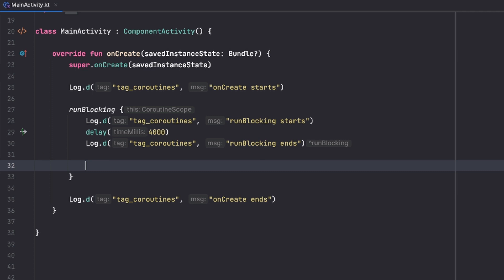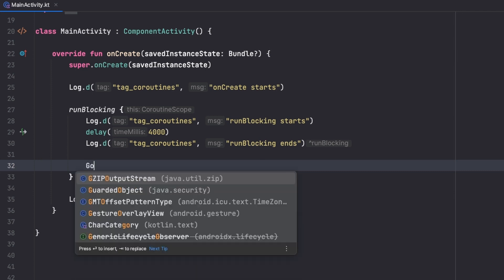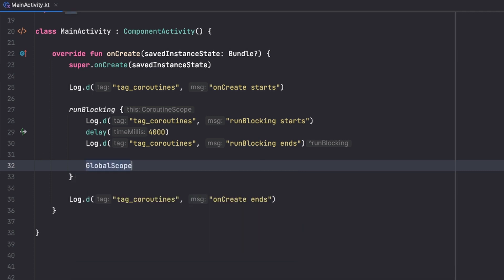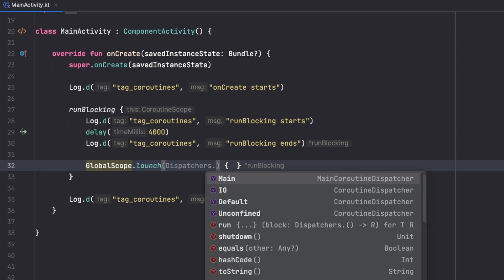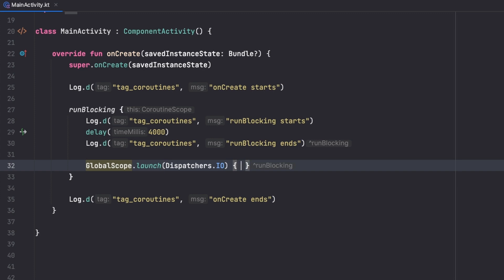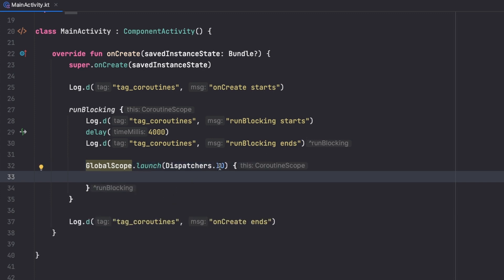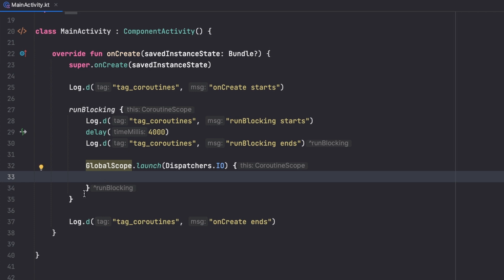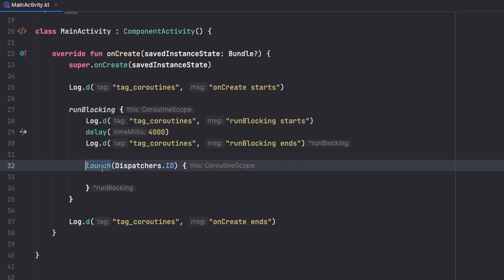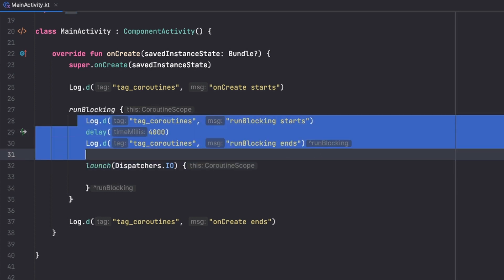The other thing is that we can actually launch coroutines inside this runBlocking block. We can use GlobalScope.launch with Dispatchers.IO, for example, and get a coroutine scope that does not block our sequence of tasks. We can also just use launch directly since we're already inside a coroutine scope from runBlocking.